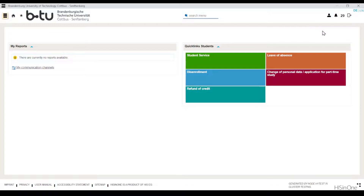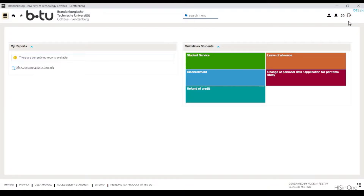You can select the portal language via the DE and EN display on the top right-hand side — German or English. You will also find a session timer there. You will be automatically logged out of the portal after 30 minutes of inactivity. The log out button, which you should definitely use if you want to leave the portal, is also located at the top right-hand side.